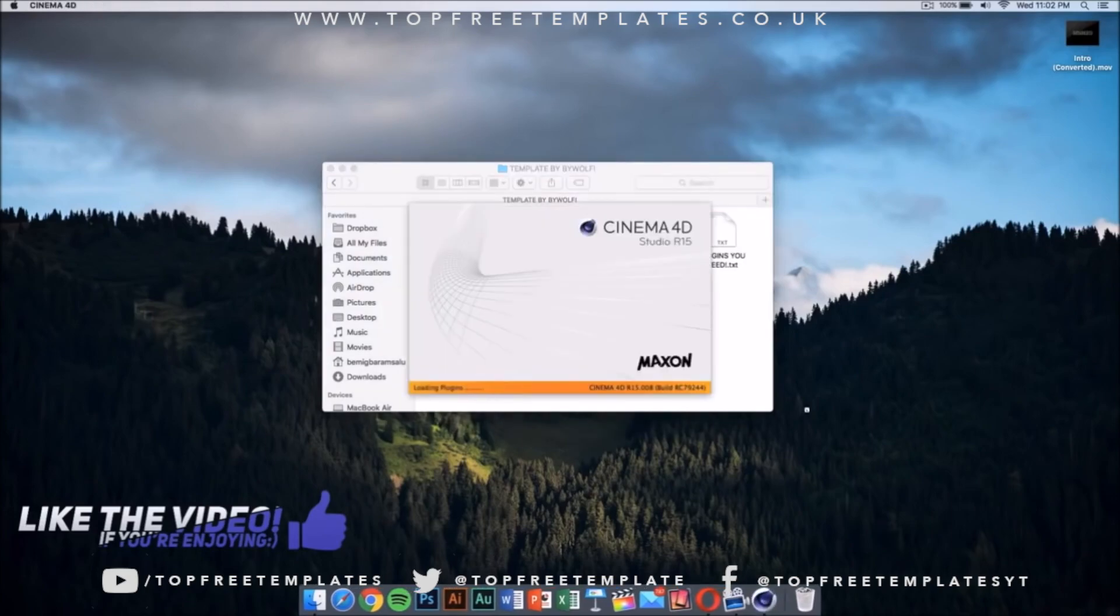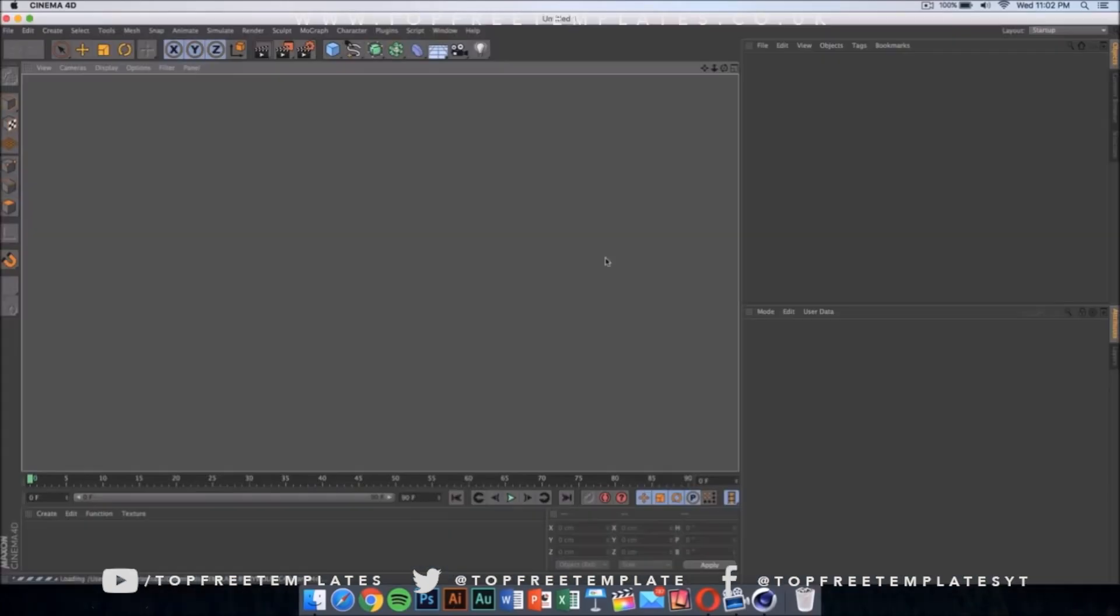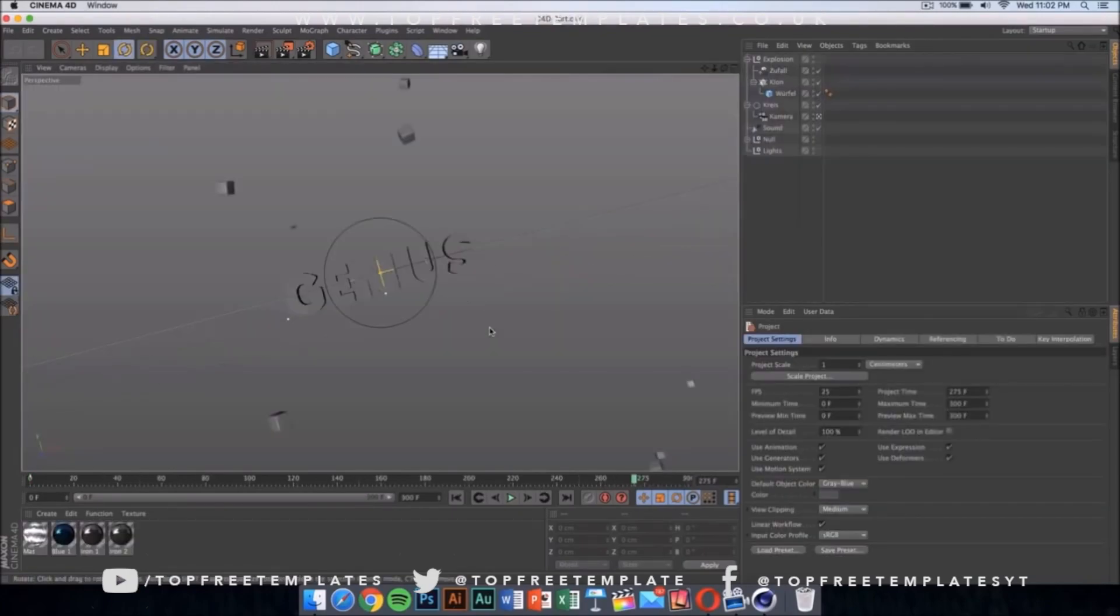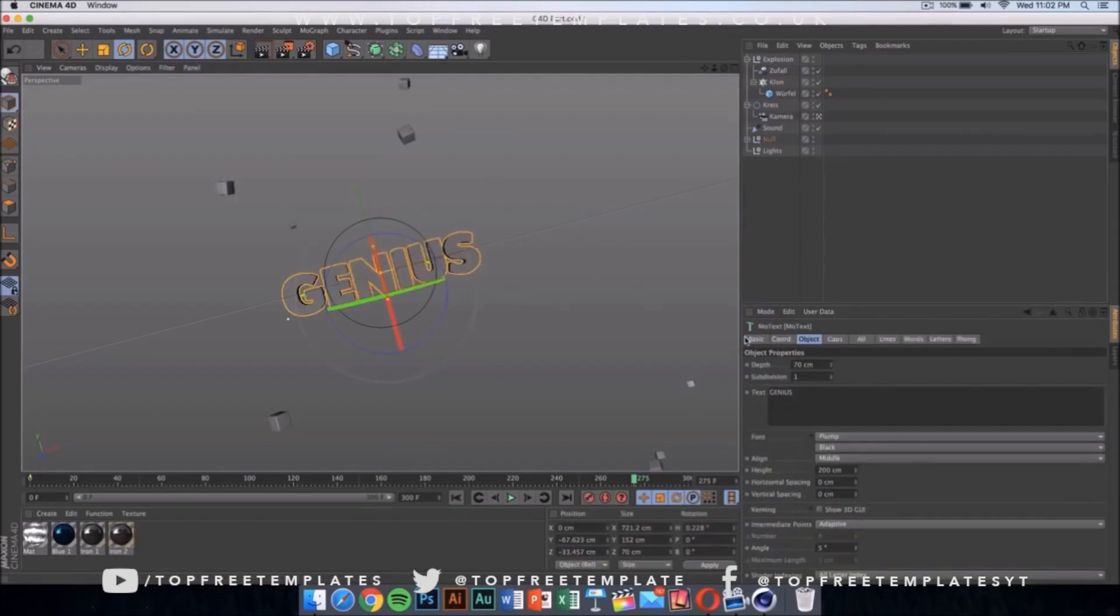So once you double-click on the Cinema 4D file, it should launch after it loads up. It's going to look something like this if you're using Windows - it's going to look exactly like this.